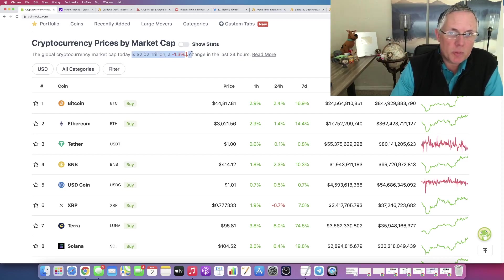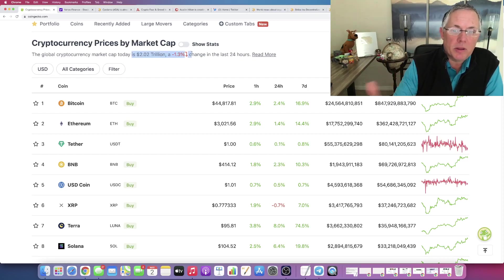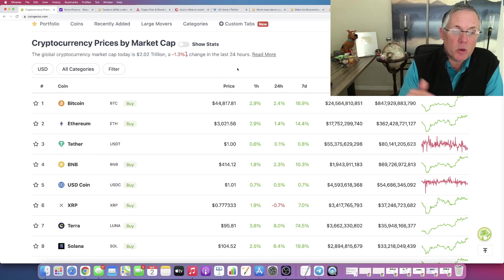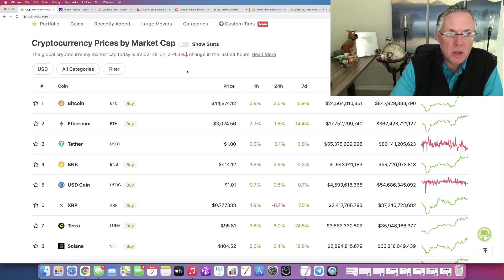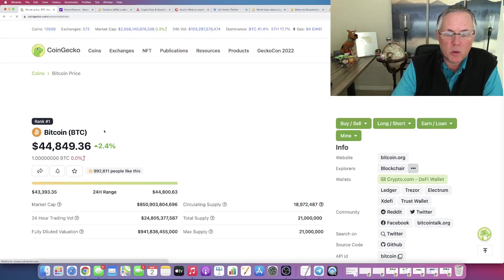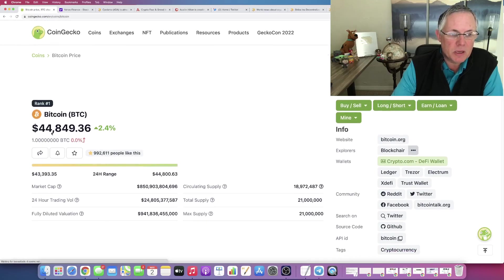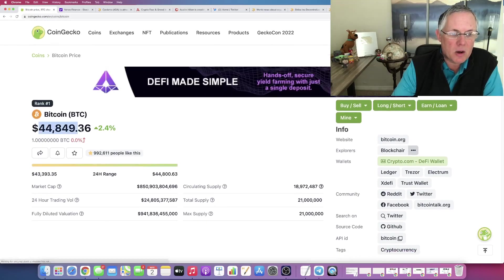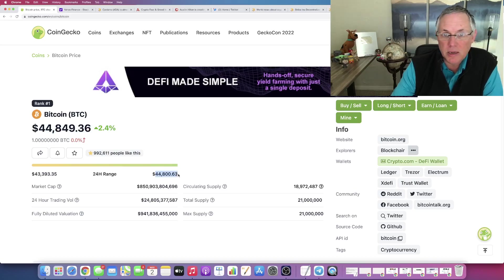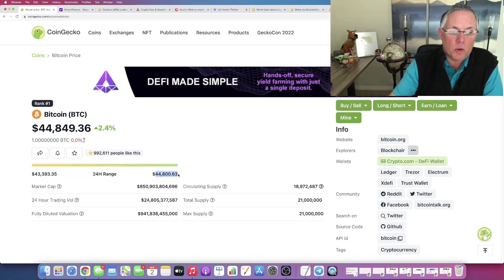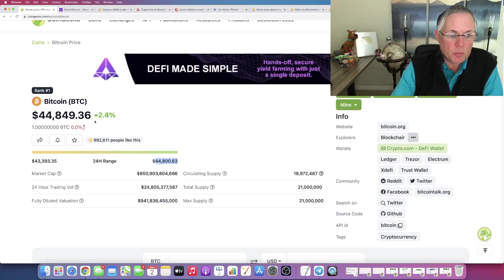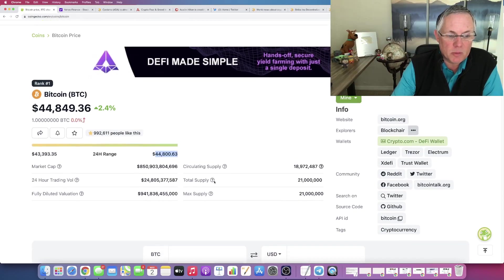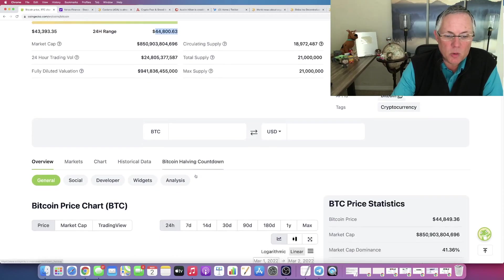So the overall crypto market as of recording this video is down about 1.3% and Bitcoin and Ethereum, as recording this video, just turned positive. They've been in the red for the first part of today and just turned positive. But if you're looking at Bitcoin itself, you can see that right now in its 24-hour trading range, it is at that high end of that 24-hour trading range at 2.4%. Volume is crazy, as always.